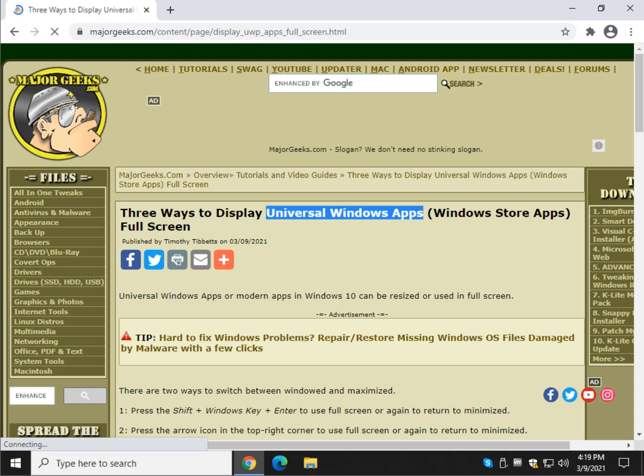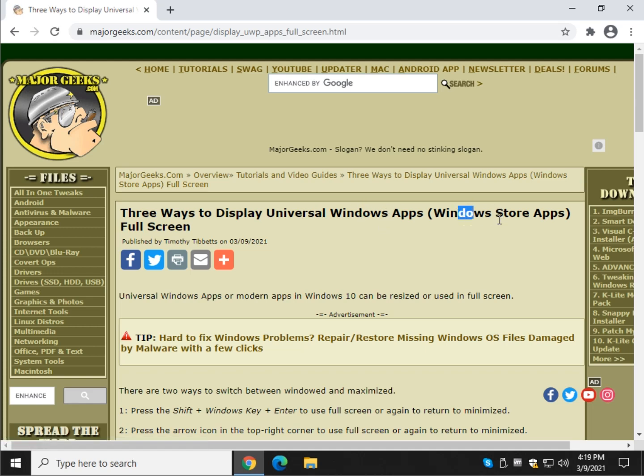Hey there Geeks, Tim with MajorGeeks.com. Today we're going to show you three different ways to display universal Windows apps. They were formerly called Windows Store apps, I don't know why we didn't stick with that, and Metro apps, I know why we didn't stick with that.